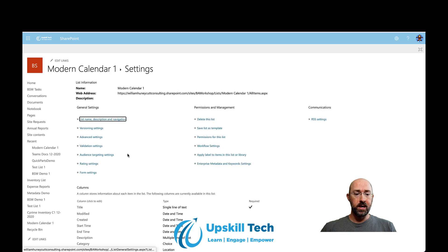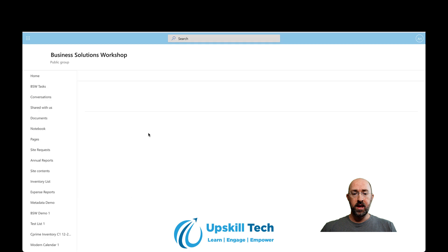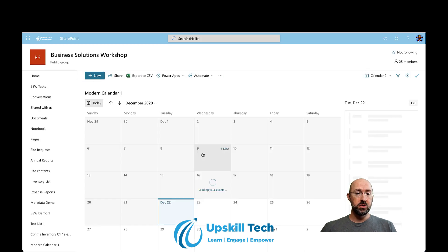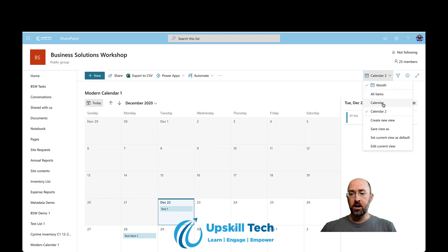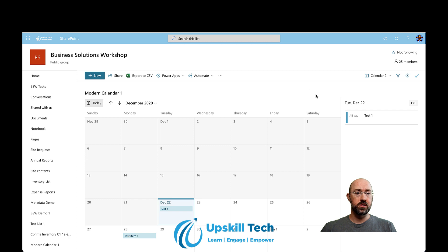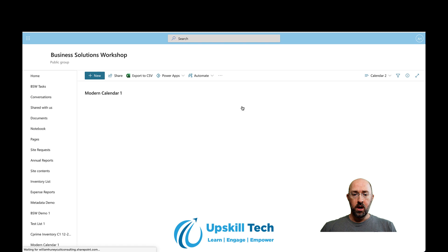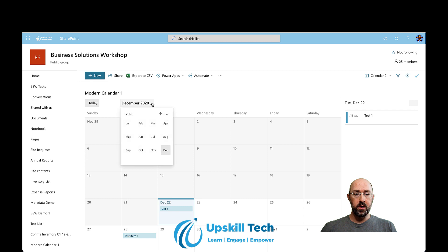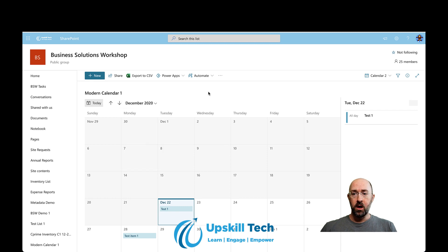It doesn't look like we can filter the calendar by any values other than the default currently associated with it. However, you can switch into your modern calendar view and set that as the default whenever you visit that list — that functionality is there. But filtering is currently not supported. Also, I don't see any options to overlay calendars, and I went into Outlook and didn't see a way to bring it there or overlay it with my Outlook calendars. It's definitely specific to the SharePoint site.